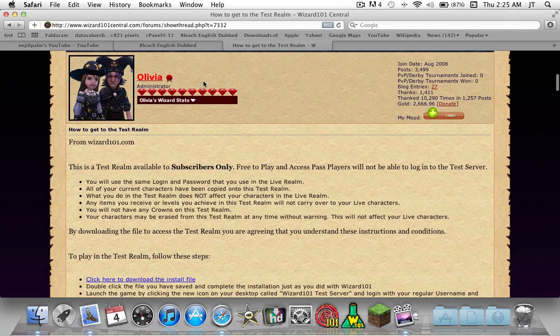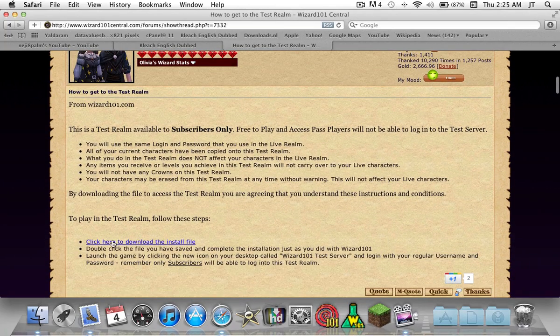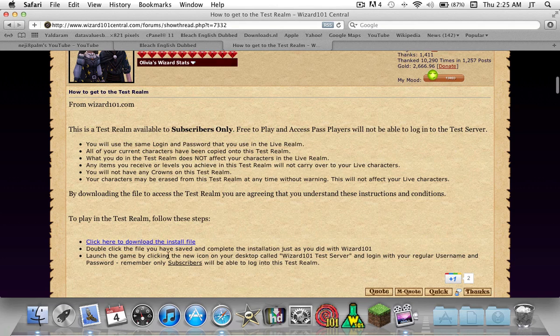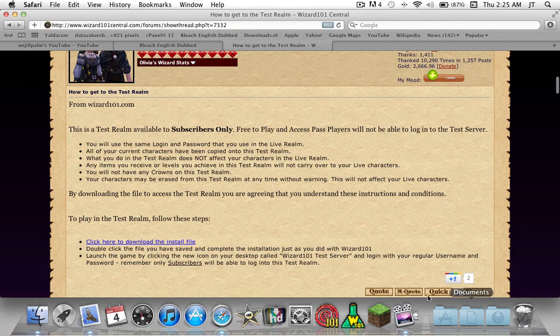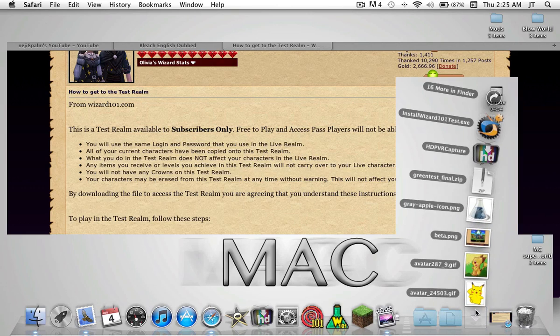You want to come to this post where it has the download file for the test room. I'll have a link to this in the description as well. Once you download it, it will come into your downloads folder right here.